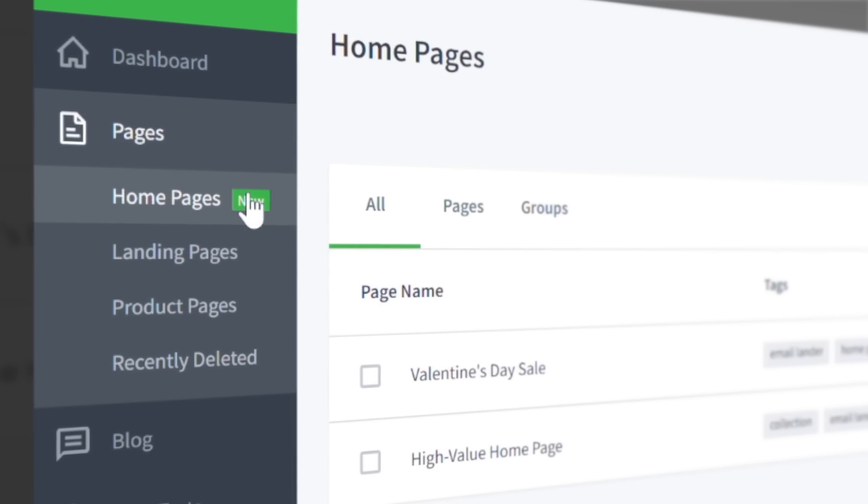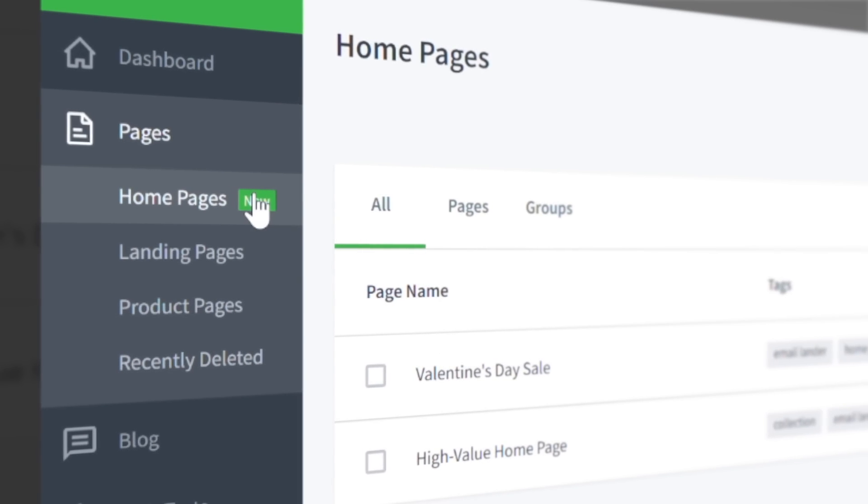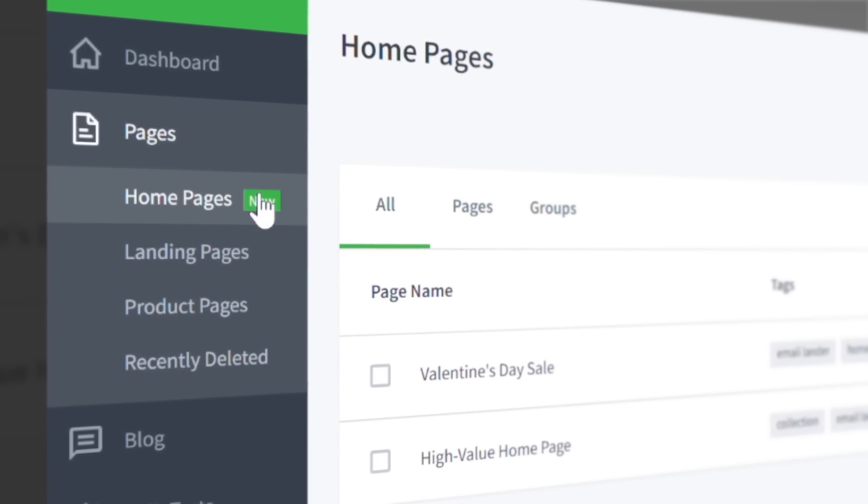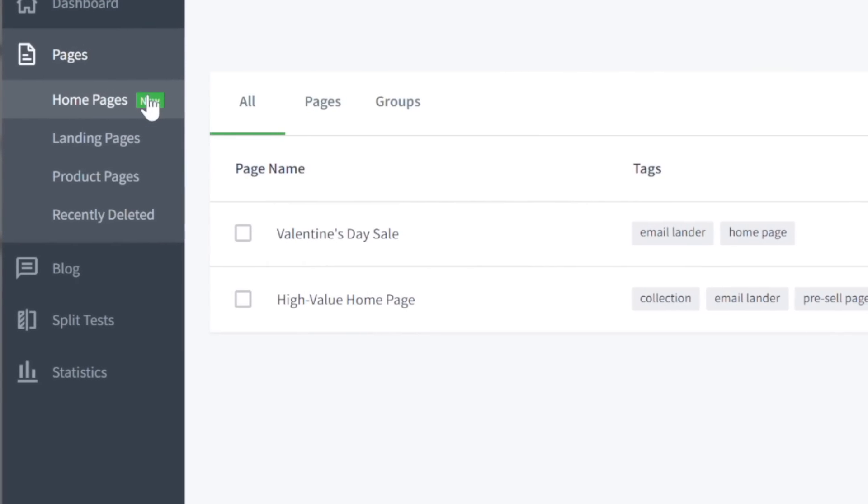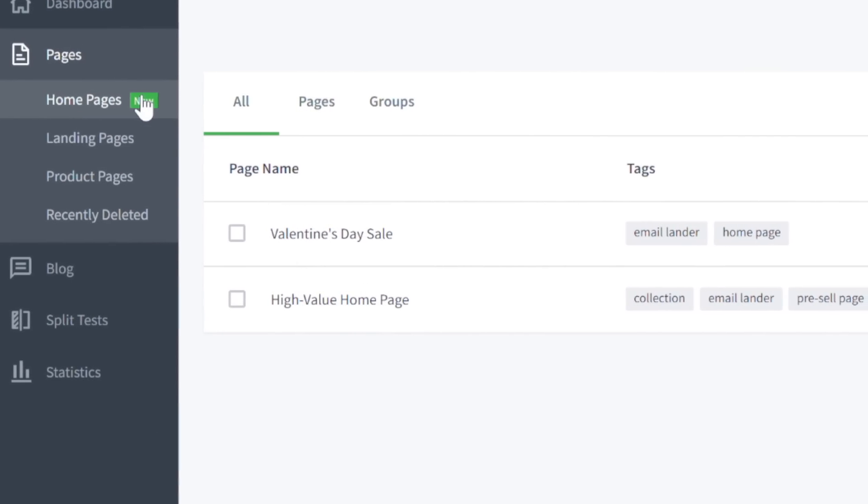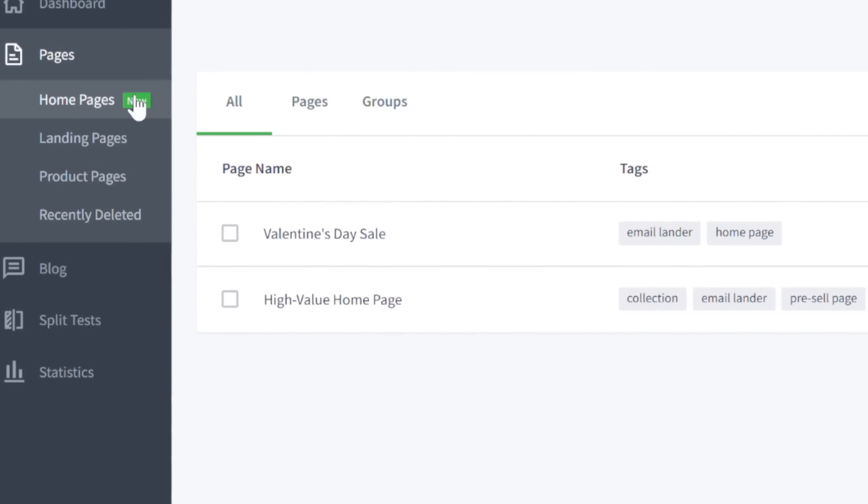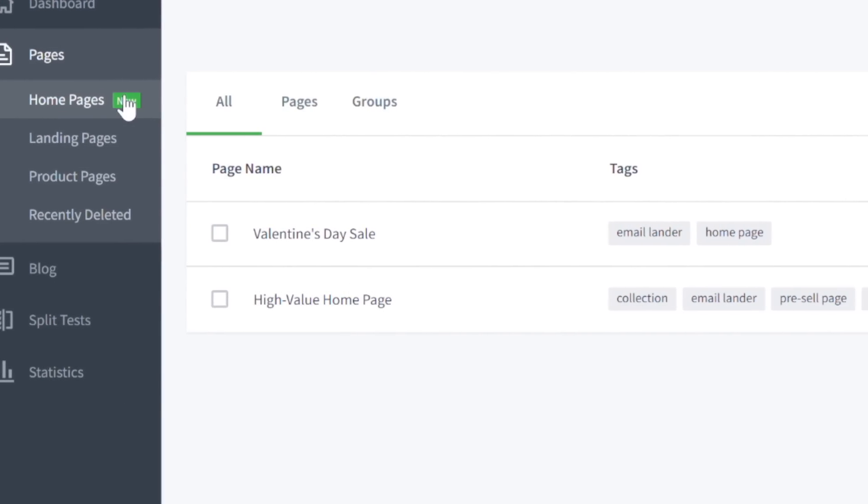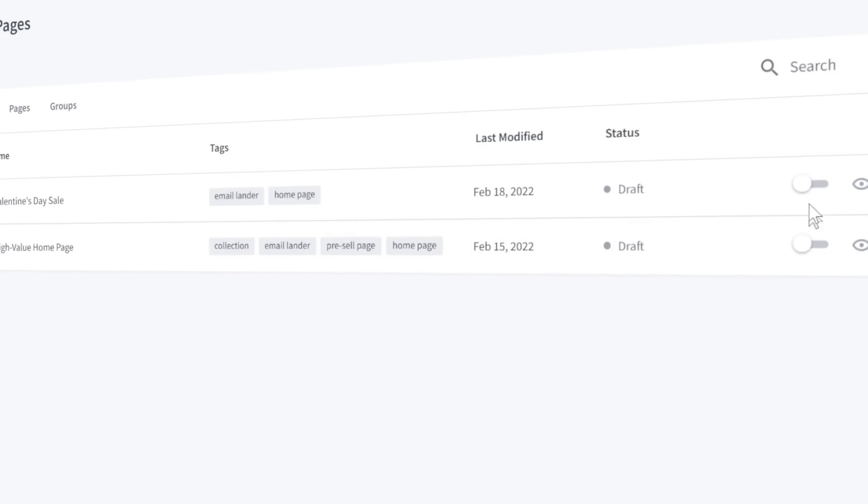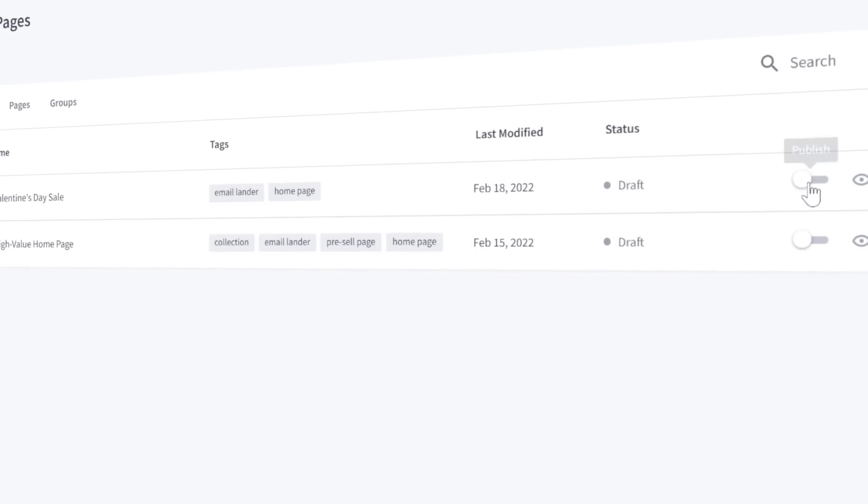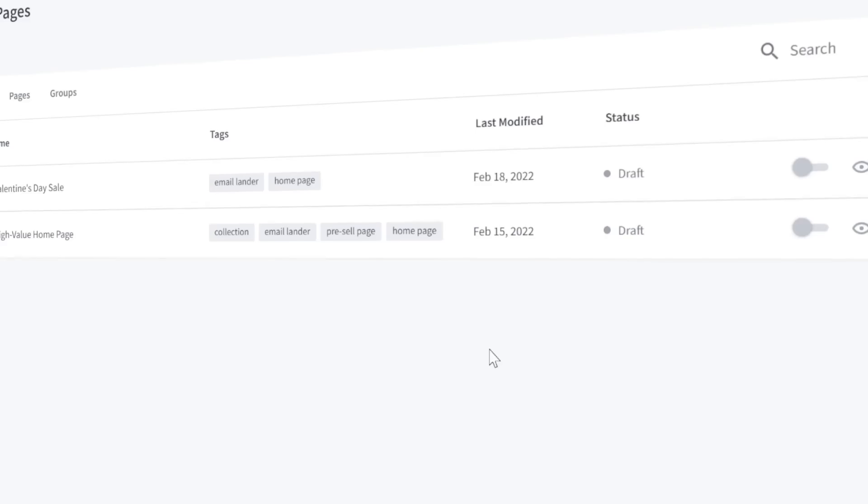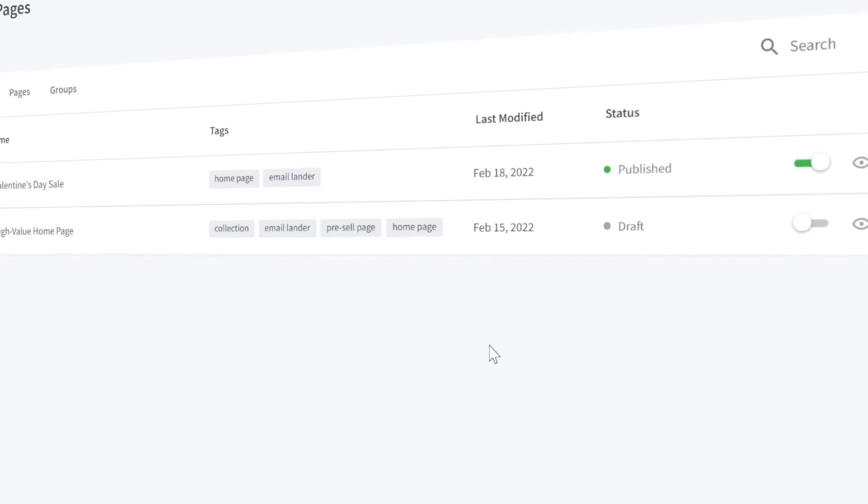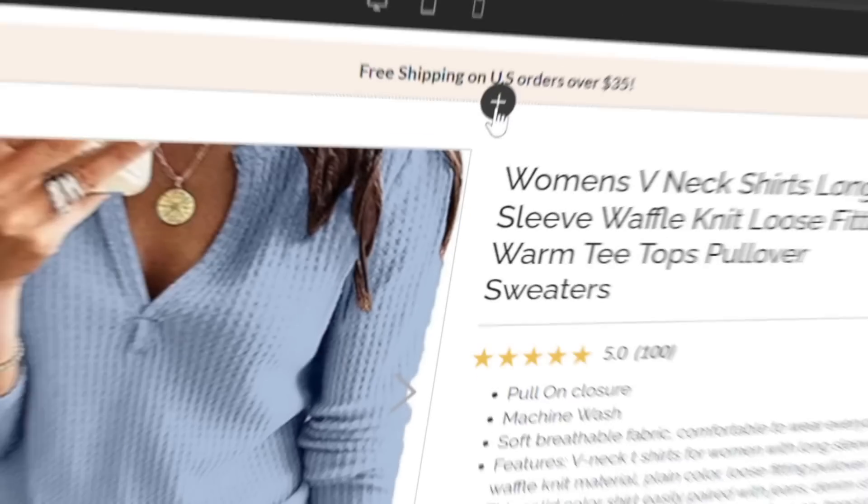Third on our list is the shiny new homepage section. Now, all your homepages are in one convenient location for easier locating and publishing. Create as many as you'd like and flip the switch on the one you want to show on your site. This makes it faster to update your site during promotions, holidays, and other special events.